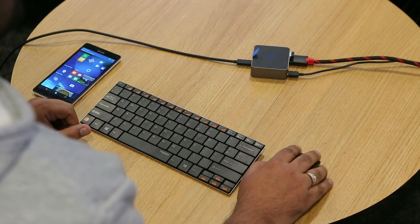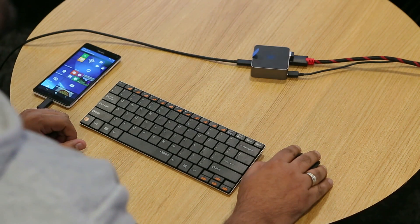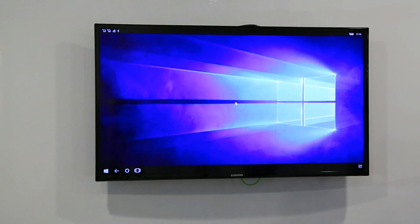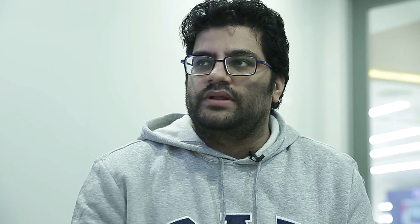I have the Microsoft Display Dock here and the Lumia 950 XL connected to it, with an external display — a regular television, not a smart television — connected to it. The phone screen is powering that external display, and let's have a look at how that works.